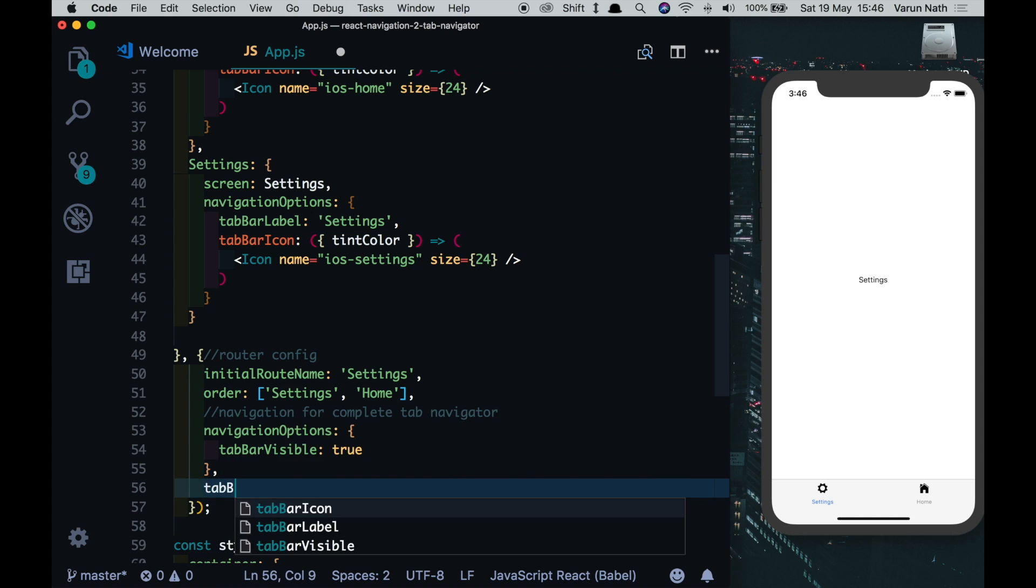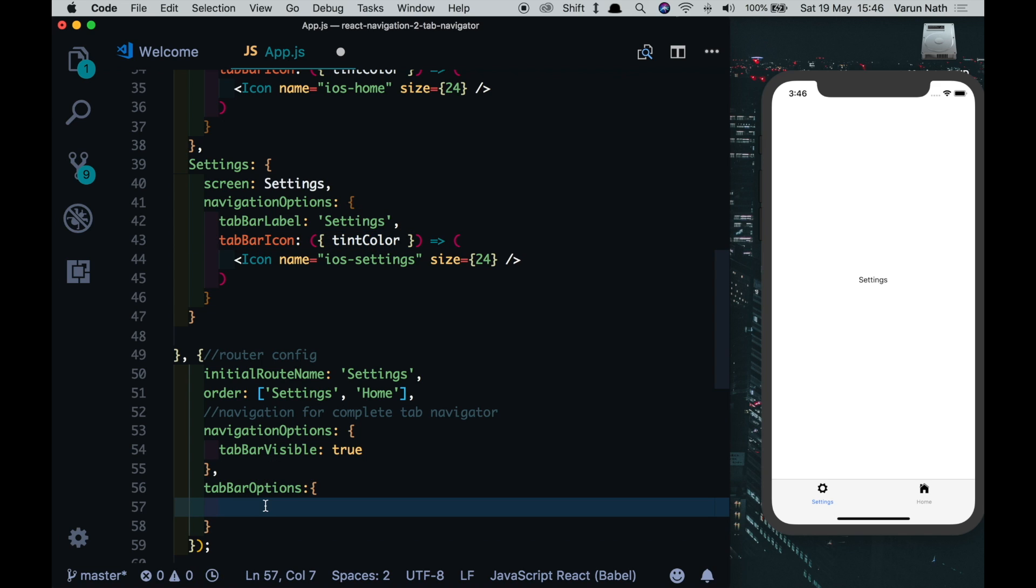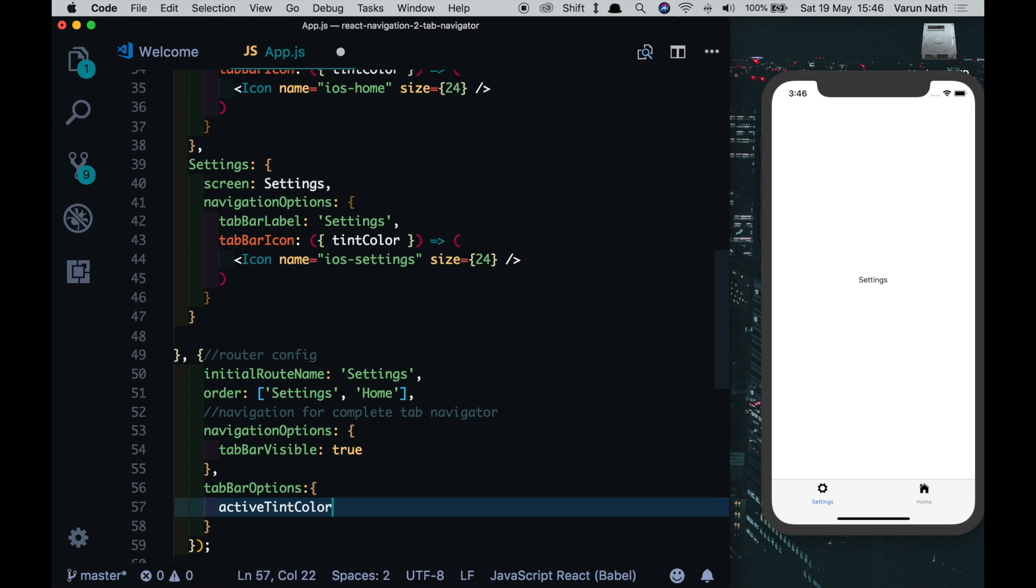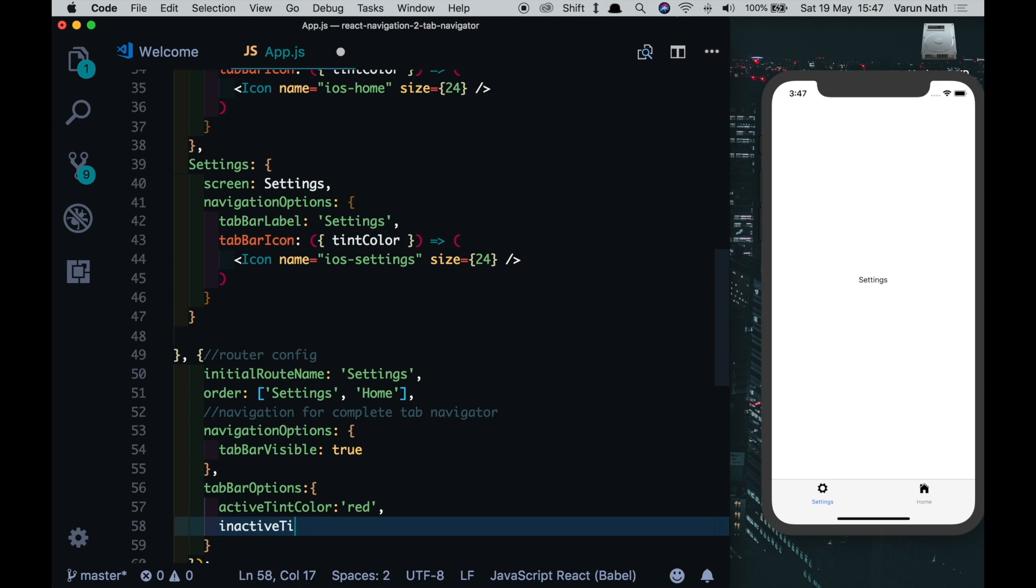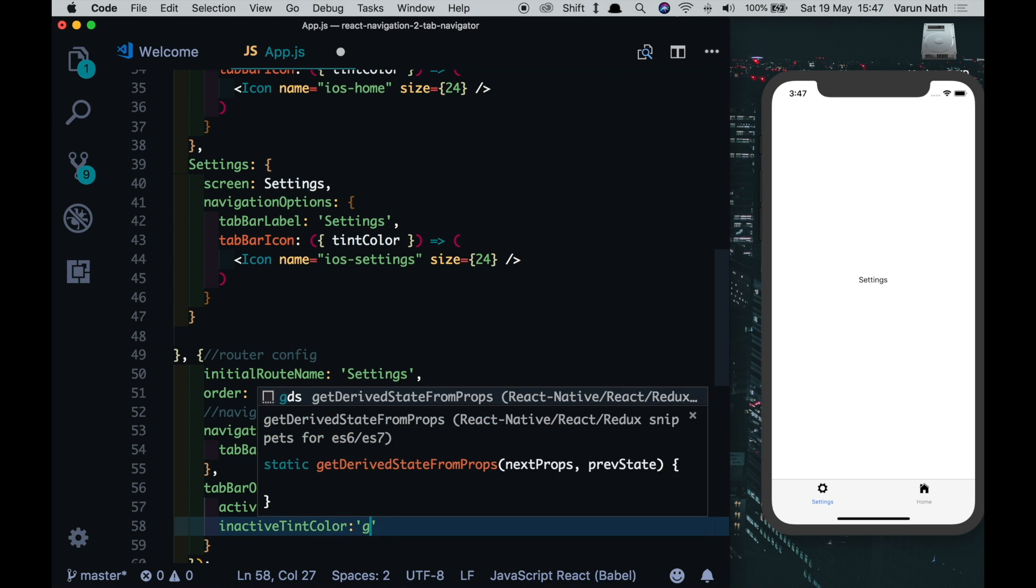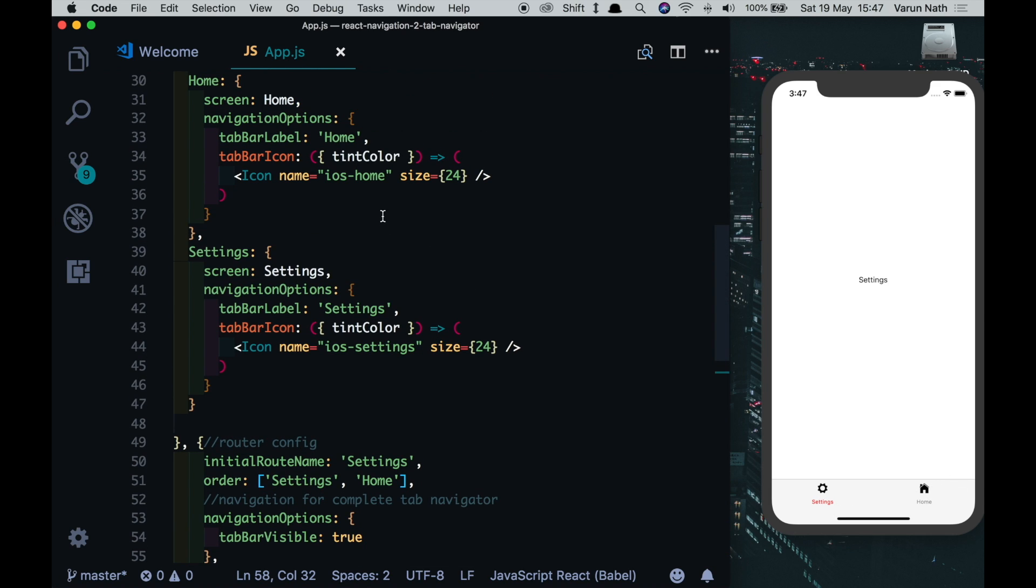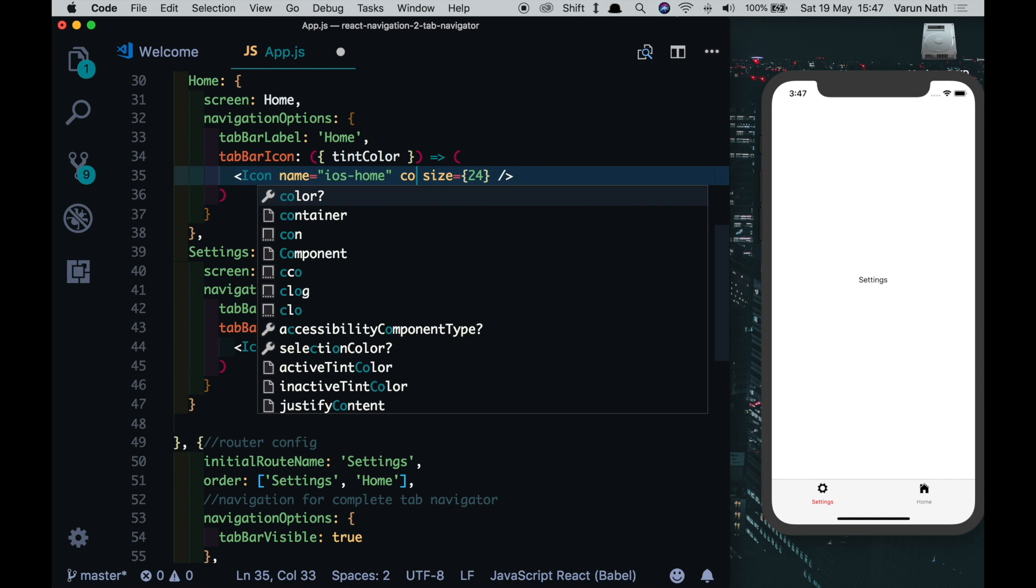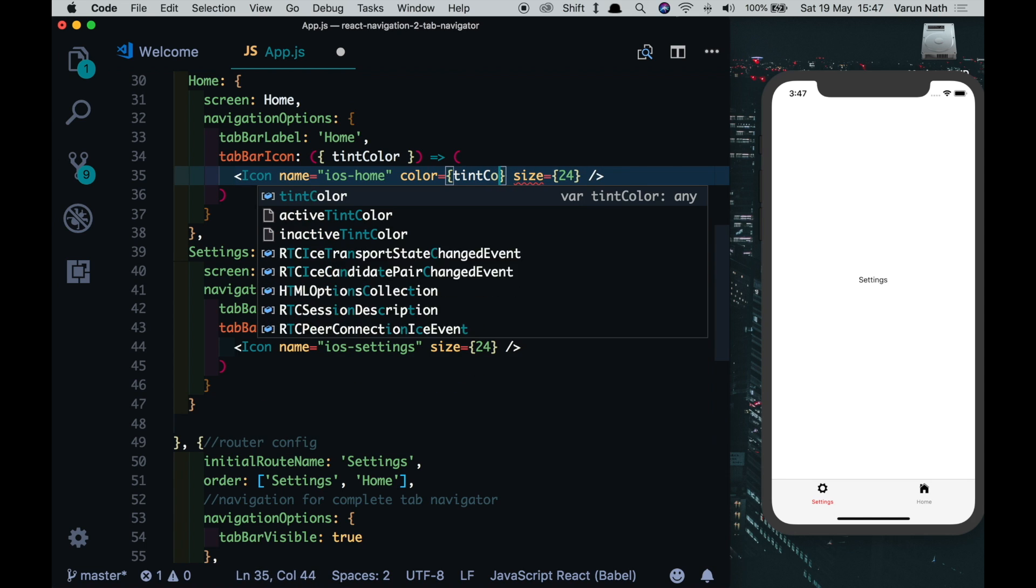The last thing that's left is something known as tab bar options. This can be used to style the tab bars. So as you remember we put in tint color over here. So over here we have options known as active tint color, we can make that as red, and we can say inactive tint color and make that gray. Now if we save that we see that the text colors have changed. The active one becomes red and inactive one is gray. Let's pass that in here to our icon, so let's say color is equal to tint color and there we can see our icon color has also changed.